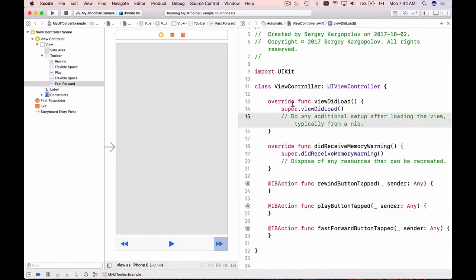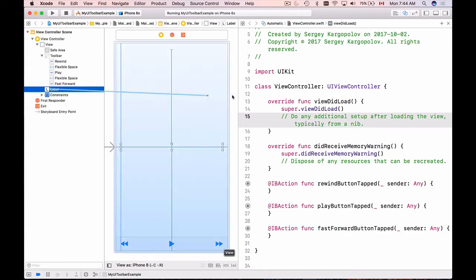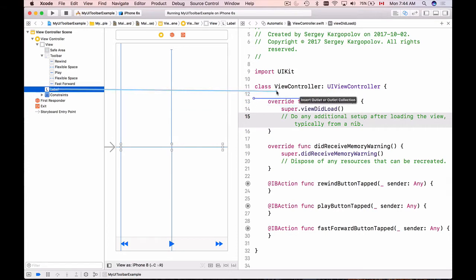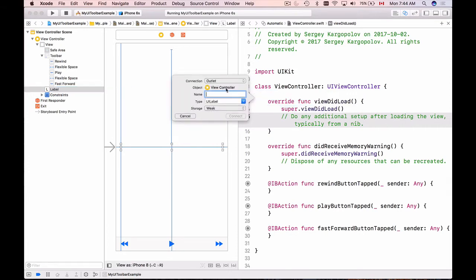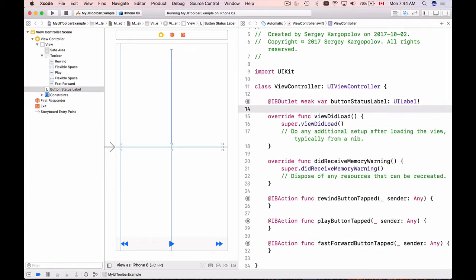Now I need to find the label and create an outlet for it. I'll hold Control, click, drag, and drop it at the top of viewDidLoad. The connection type is Outlet and I'll call it buttonStatusLabel, then click Connect. Our outlet is created.